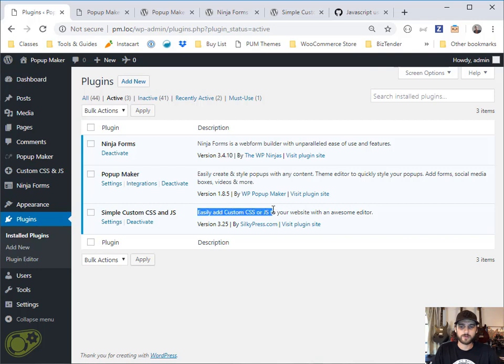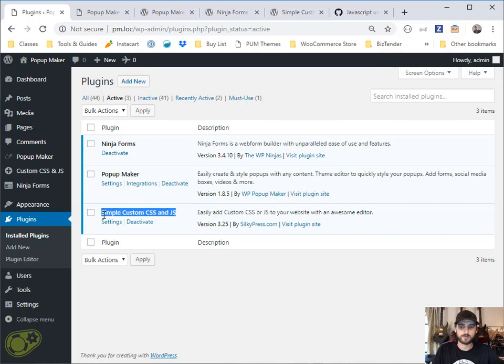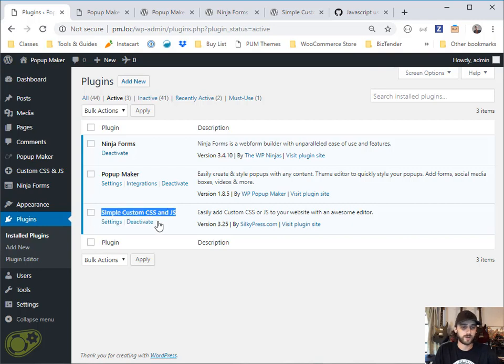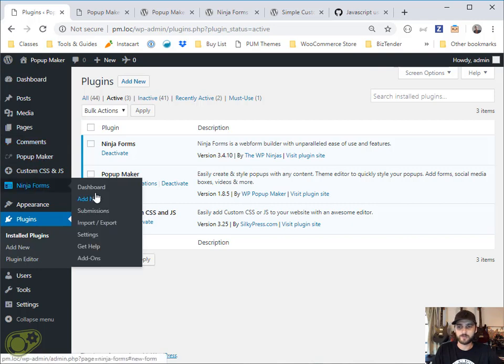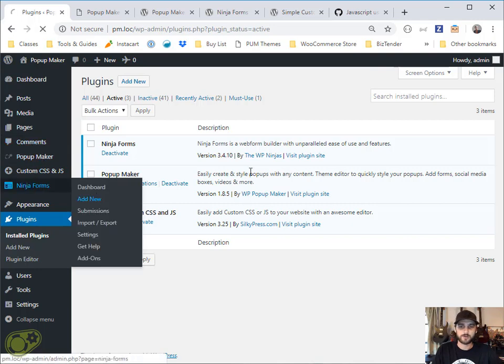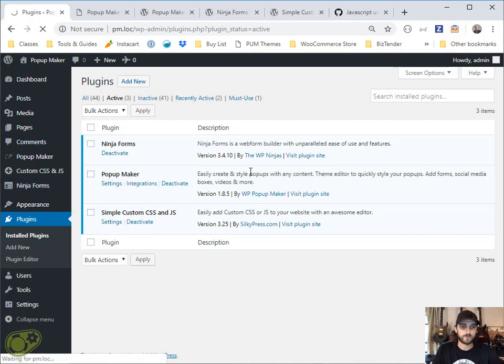We also have a little bit of custom code, so we're going to use this plugin here to add that. Feel free to add your custom JavaScript however you normally would do that. First thing we want to do is make our form. So we're going to come over here and create a form.